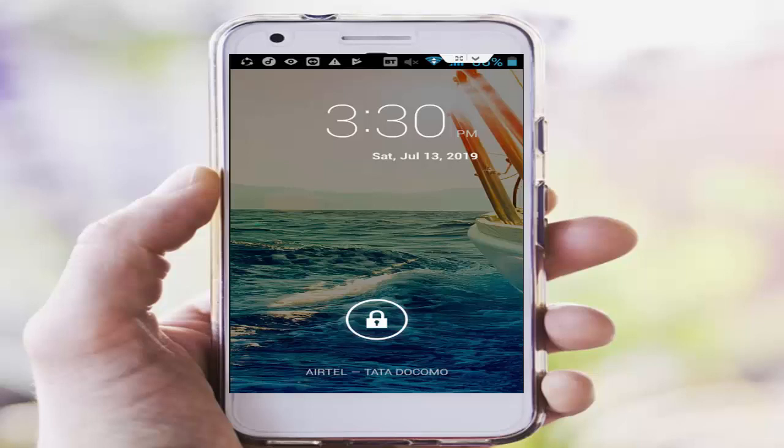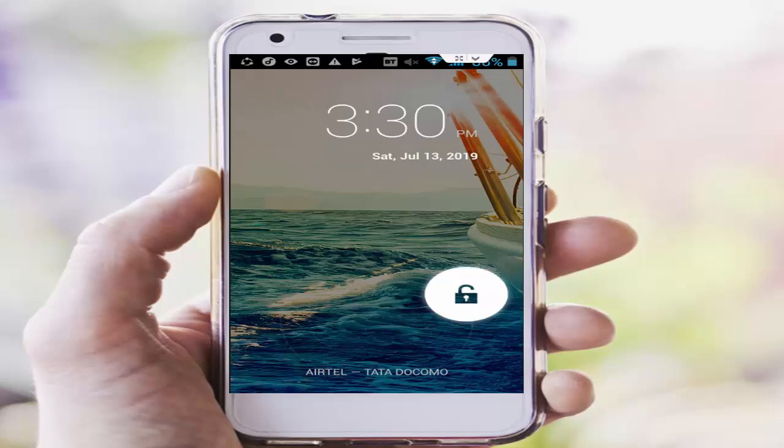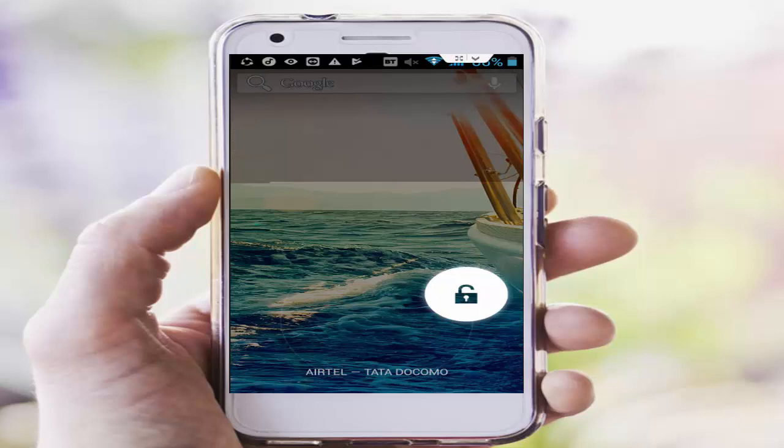In this video I will show you how to fix your Android error restricted access and why service is blocked.